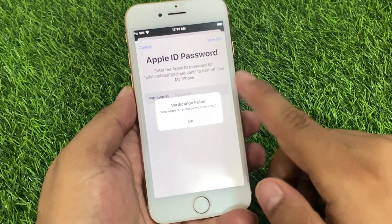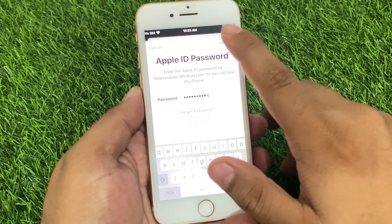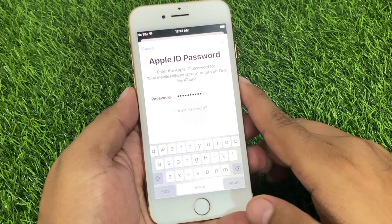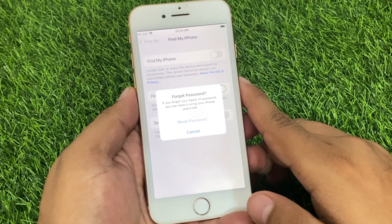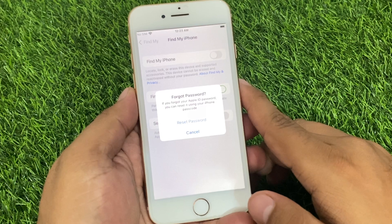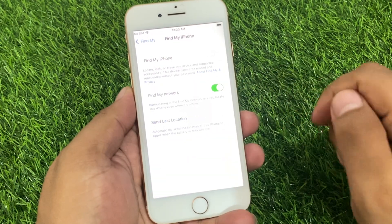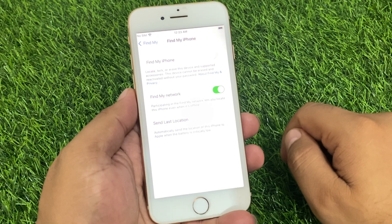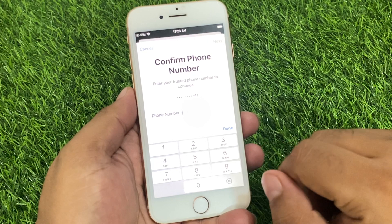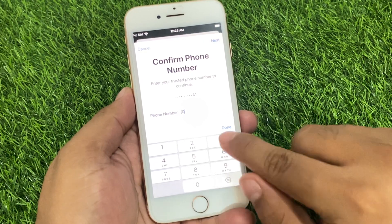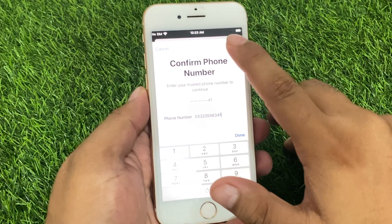It will take some seconds to wait. Enter the wrong password a second time for verification. You can see 'Forgot Password' appears on screen. Tap on it to reset your password using your iPhone passcode. Tap on Next to confirm your phone number.